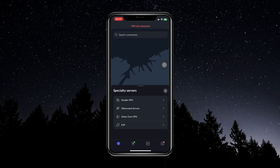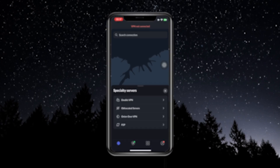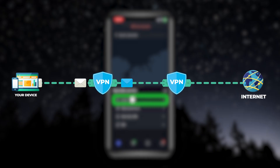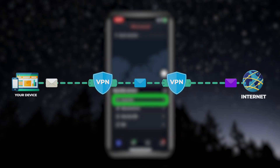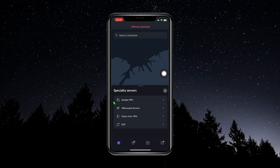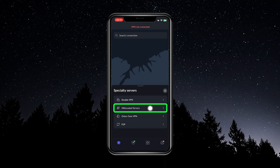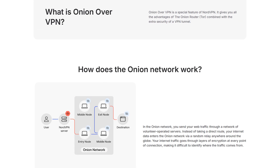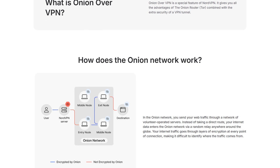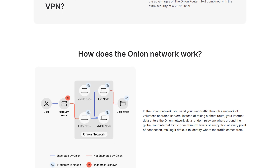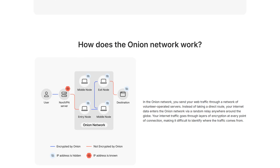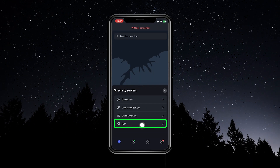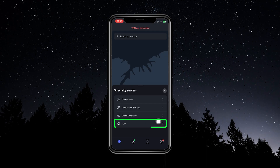If you go to their specialty servers, this is where you'll find different locations for specific cases. For example, if you wanted to connect up to two different VPN locations for an extra layer of security, you can use Double VPN. If you wanted to hide the fact that you're even using NordVPN, you can use obfuscated servers. If you wanted to connect to the Tor network, you can use Onion over VPN, which will first connect you to the VPN and then to the Tor network — hiding that you're using Tor and granting access even if your network doesn't allow it. And there are also P2P servers, which are optimized for file sharing and torrenting.